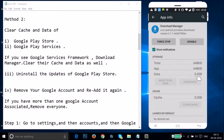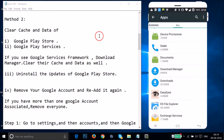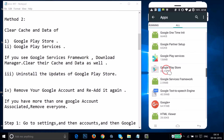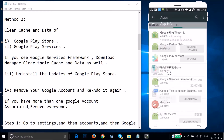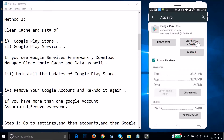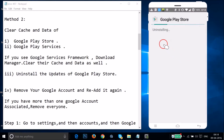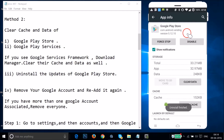After clearing the data, you need to uninstall the updates of Google Play Store. Go back, find Google Play Store, tap on it, and tap on Uninstall Updates. Tap OK when it asks if you want to replace the app with the factory version. It will uninstall the updates and it's done.